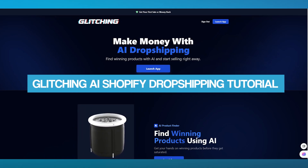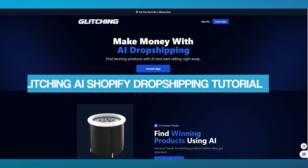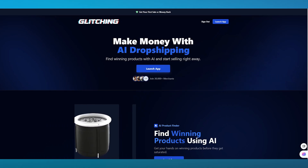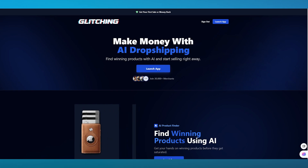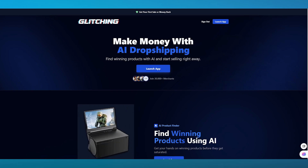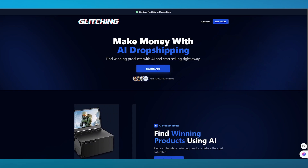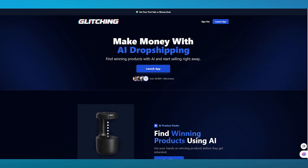Glitching AI Shopify Dropshipping Tutorial. In this video, we are going to be talking about Glitching AI and how you can use this to dropship on your Shopify and other e-commerce stores.